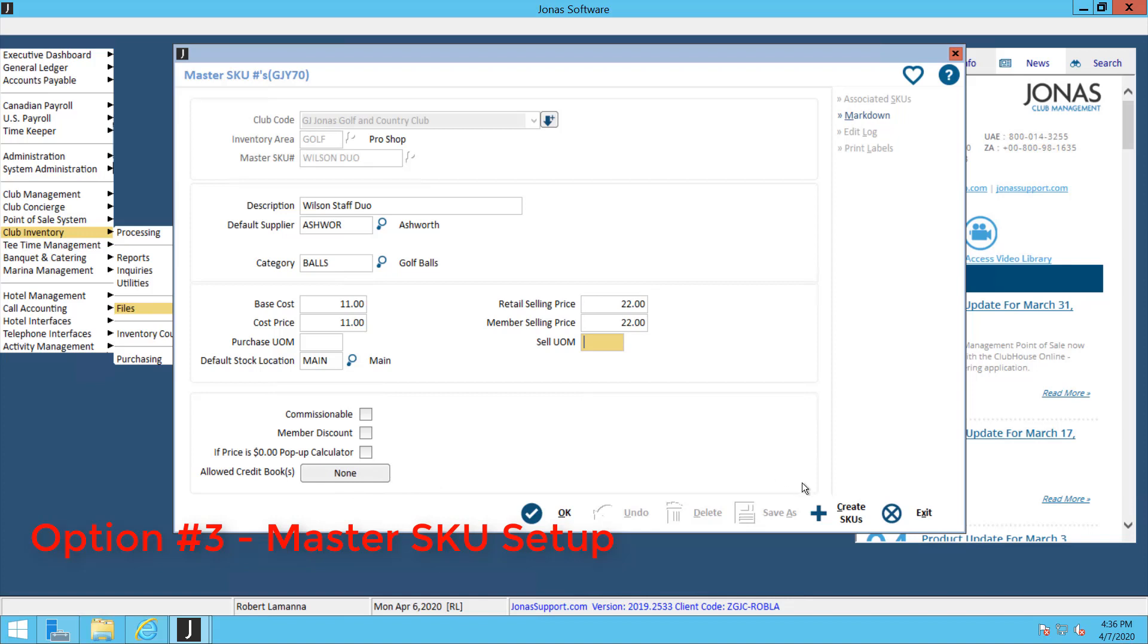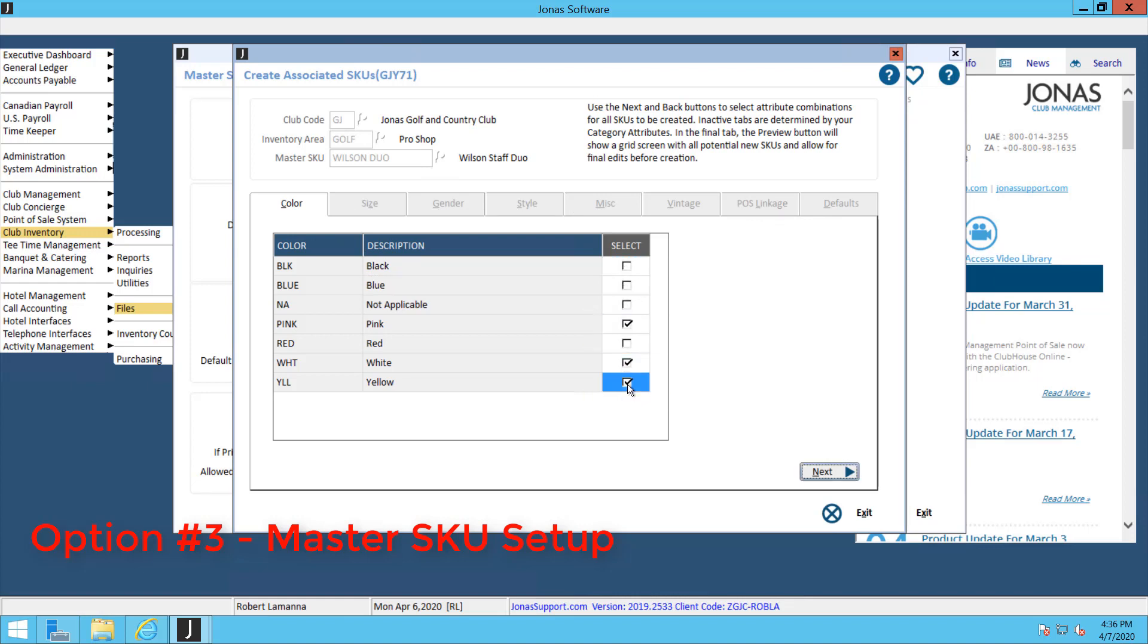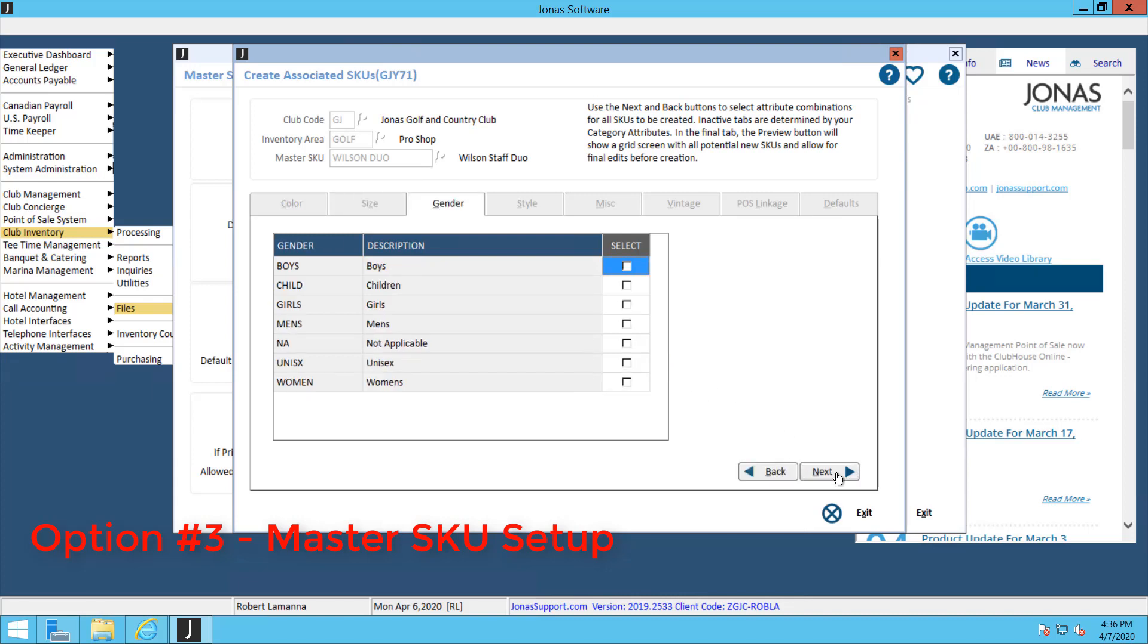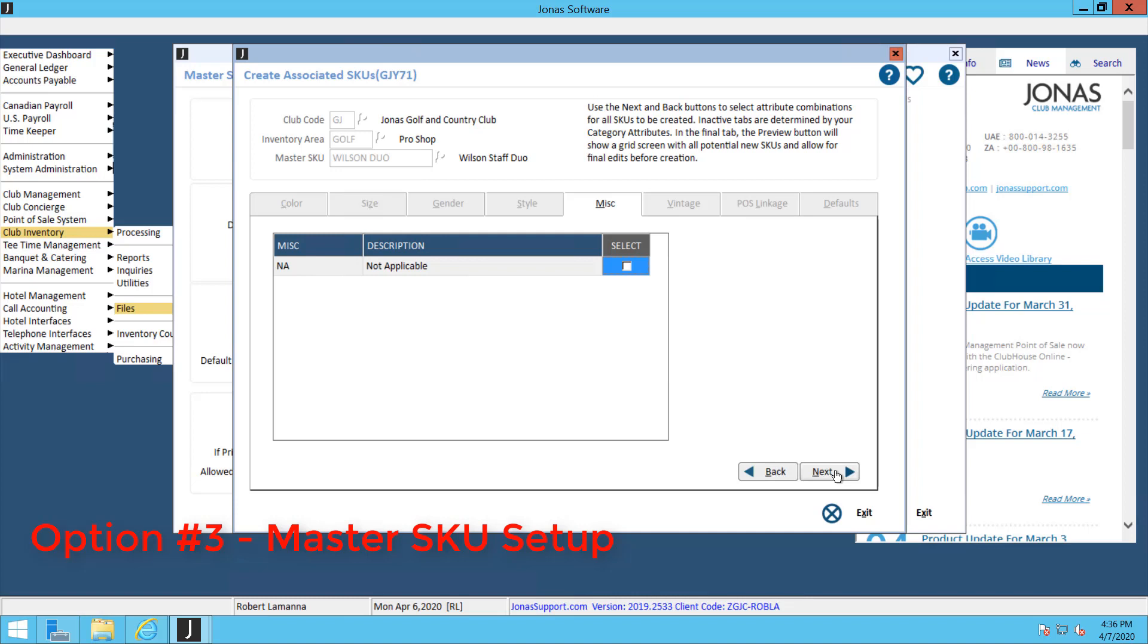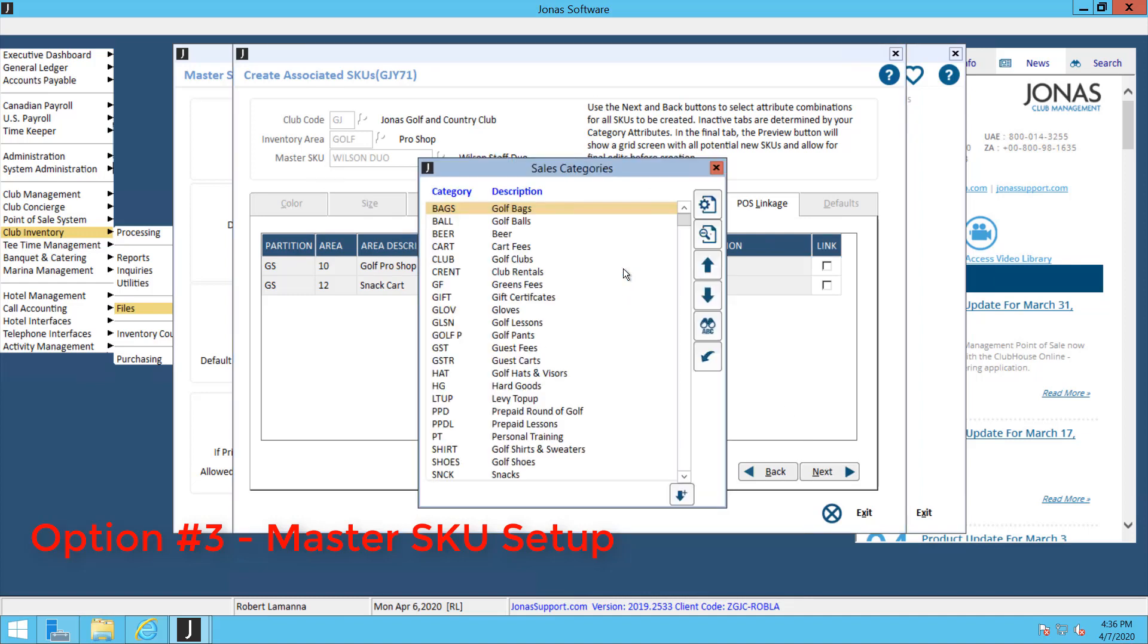Next, you'll want to double check the credit book if you are using the credit book module. When you're done, you can hit Create SKUs. Now you choose all the different colors, size, and gender combinations that this item could be. For my golf balls, I have some pink Wilson Staff Duos, some yellow ones, and some white ones. If you hit next, you can add all the different codes if there was any size codes, gender codes, style, miscellaneous, or vintage codes. I can add that to the list as well. Then just link this item to a Point of Sale category. For me, I'm going to link it to my golf balls.